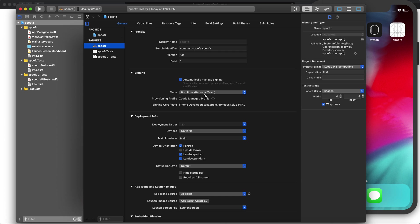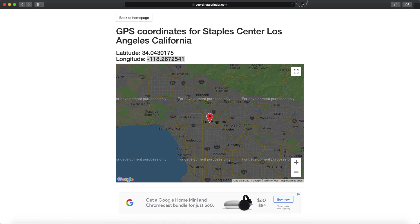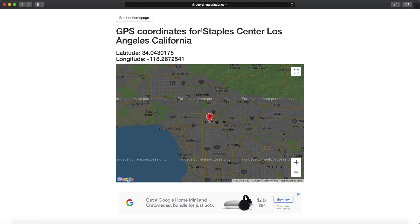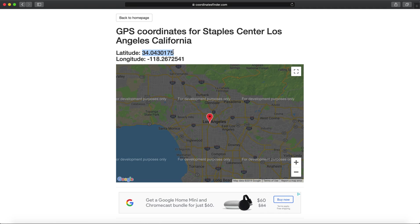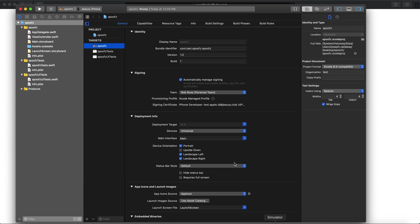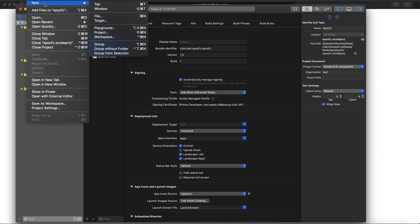After that's done, really the only other step before we spoof the location is to add whatever location we want to spoof to. For this case in the video, I did Staples Center in Los Angeles. Say shoes were dropping at Staples Center. You grab the latitude and longitude of Staples Center. I'll grab the latitude first. Over in Xcode, go to File and then New File.